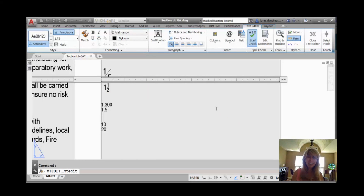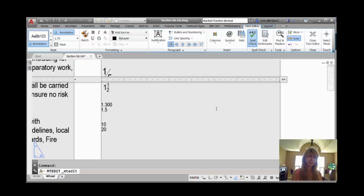There you have it. Now you are a fraction expert. Your week just got so much better. Thank you for joining me. I'll see you back here in two more weeks.